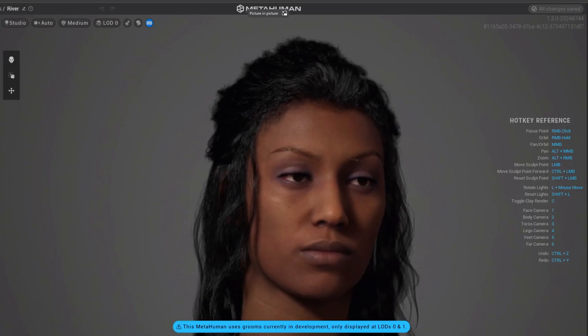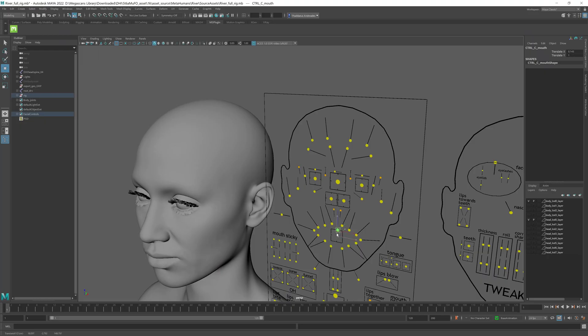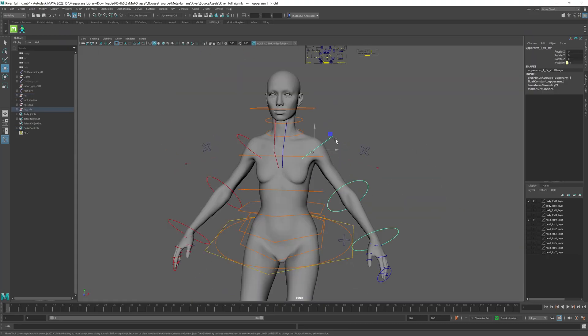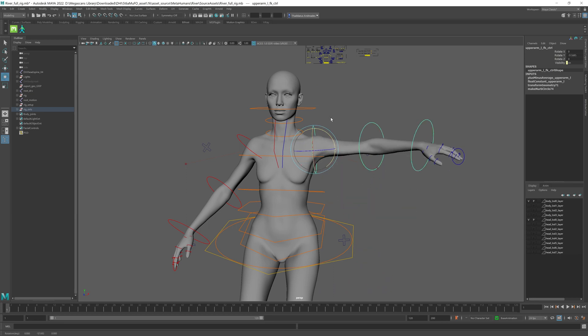You know when you have something really difficult to do and you come across somebody that takes that out of your brain and makes this perfect solution for it and gives it back to you? That's kind of how I feel about this tool I'm going to teach you in this video, and that is for exporting metahumans into Maya out of Unreal Engine and then creating a rig for it and then animating it.